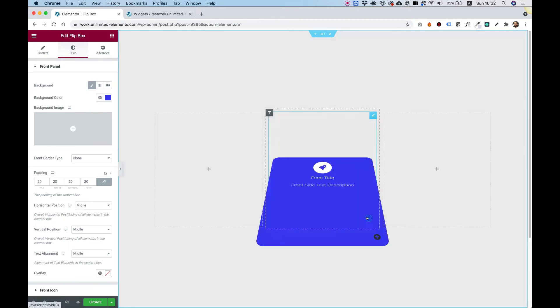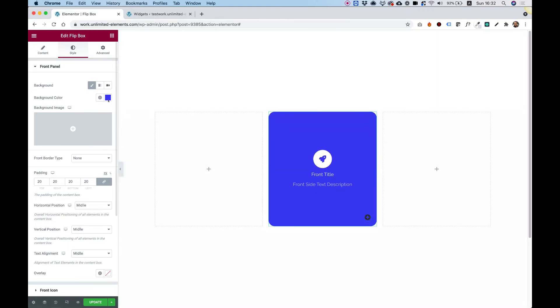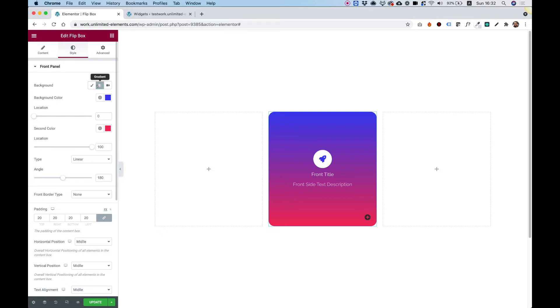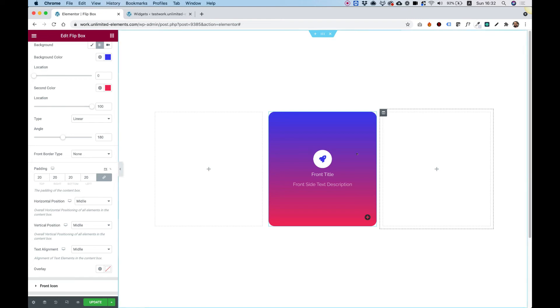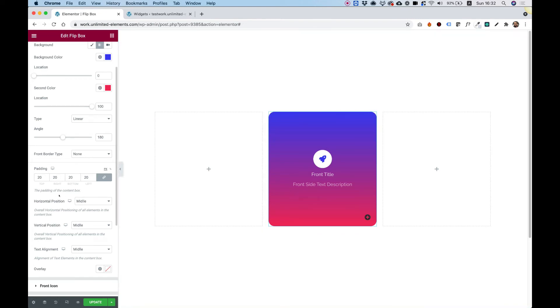So we're on the front side. And we can make that a gradient, for example. Change all the angles and location and everything. Padding, if you need to add some padding to your text. Now I don't have too much text, so I don't need to change that.